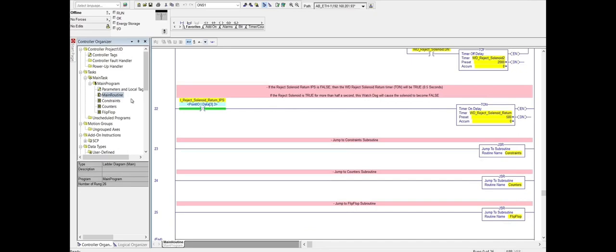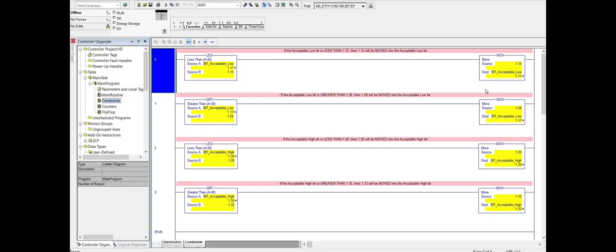Now we'll go to the constraints. The constraints here basically sets constraints on the low and high acceptable ranges for the diameter of the metal pegs. We use less than and greater than instructions along with some moves. First two are low bits, last two are high.